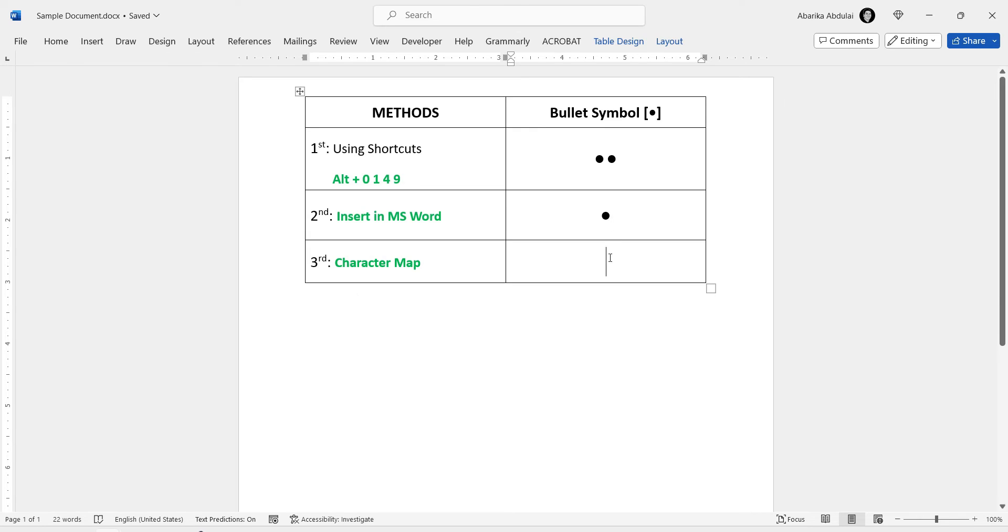Now, the last and final method, the Character Map. The Character Map is a utility on PCs that allows users to copy special characters. Utilizing this tool, you can easily copy the bullet into your documents. To get this symbol with this method,